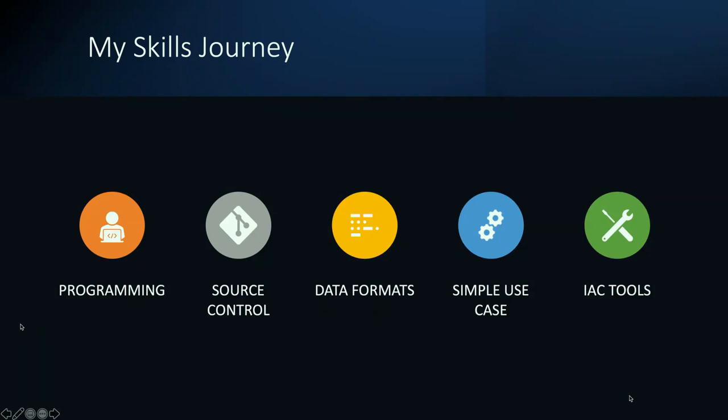I don't want anybody to come away from this talk saying you have to become a programmer to leverage infrastructure as code tools. It would be good to have a little overview of a language just to understand what's going on, but there is no requirement that you need to understand Golang, Python, C++, or whatever language you want to pick.